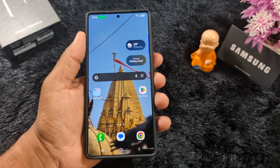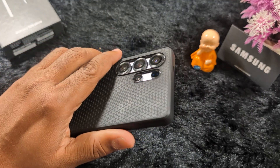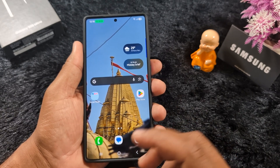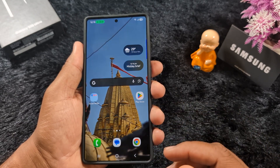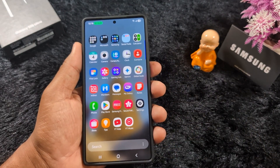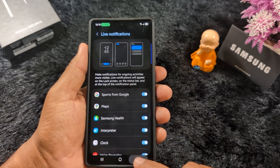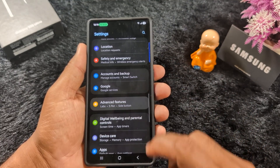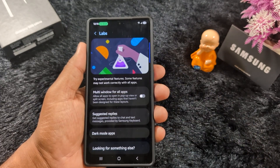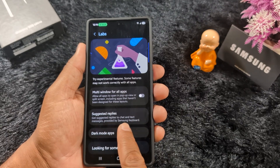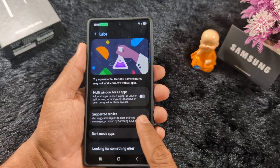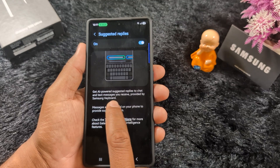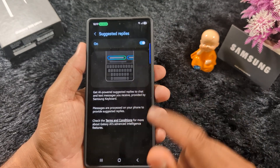Sixth, Suggested Replies. This is one of the best features added to the latest Samsung Galaxy S25 Ultra series. Using this new suggested reply feature, you can automatically see reply suggestions for any chat or text message, like WhatsApp or Facebook messages. To enable it, go to Settings, scroll down to Advanced Features, tap on Advanced Features, find the Galaxy AI option, tap on it, and find Suggested Replies. Toggle on this option to get AI-powered suggested replies to chat and text messages, provided by the Samsung Keyboard.